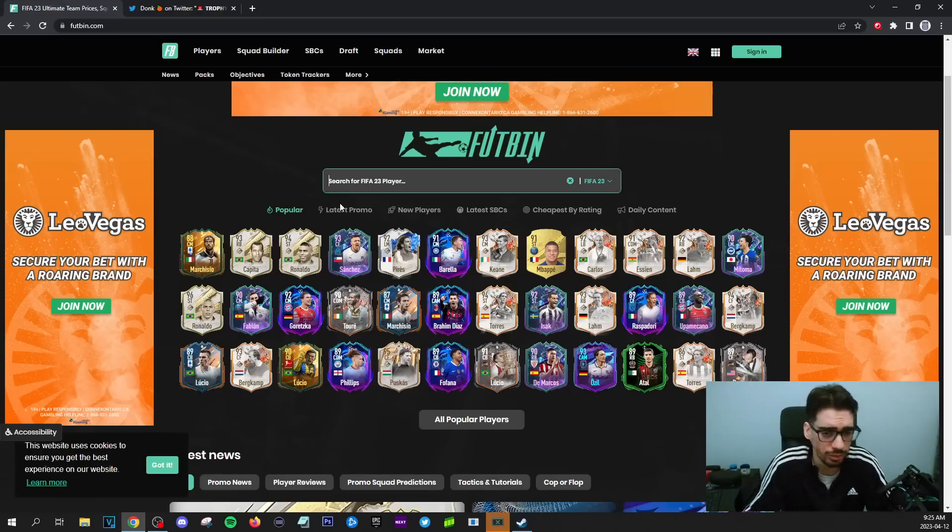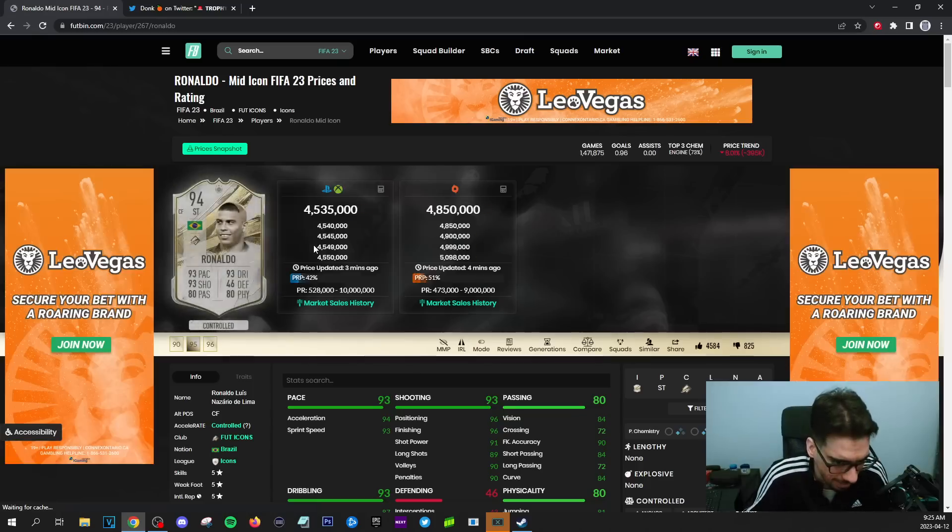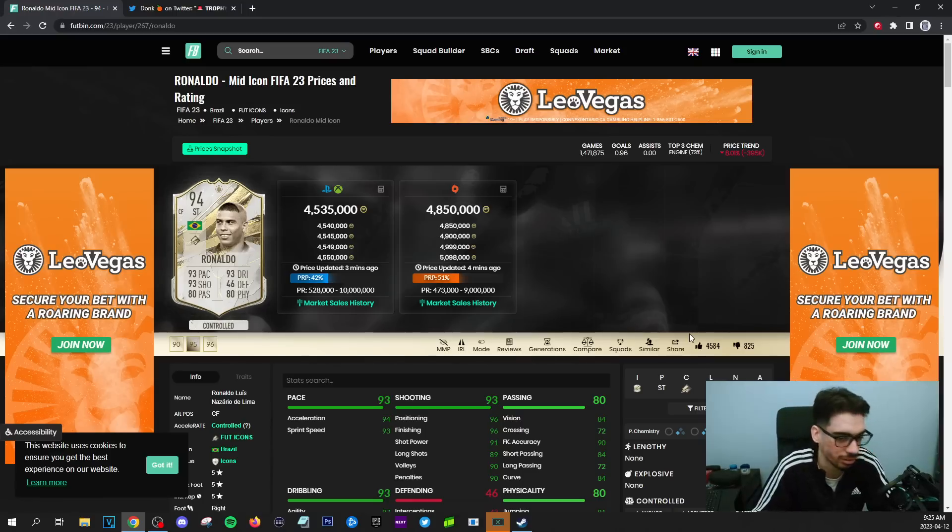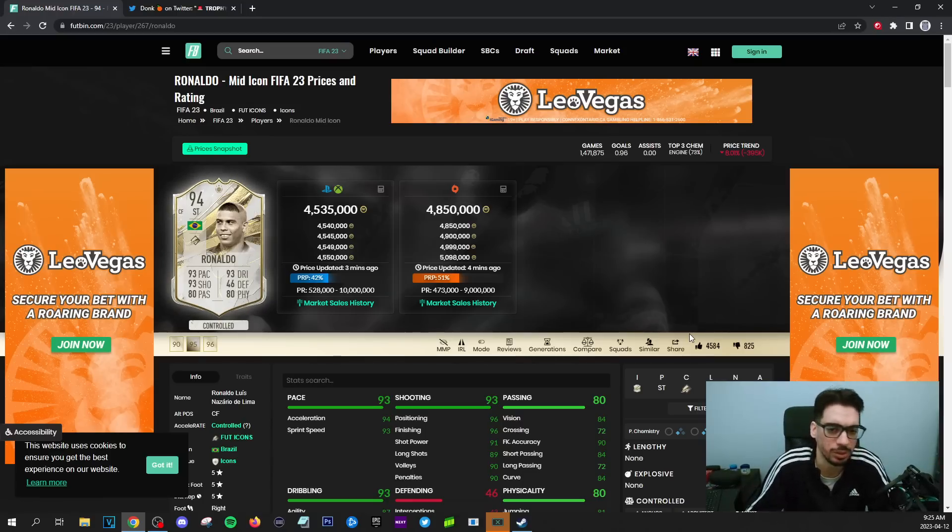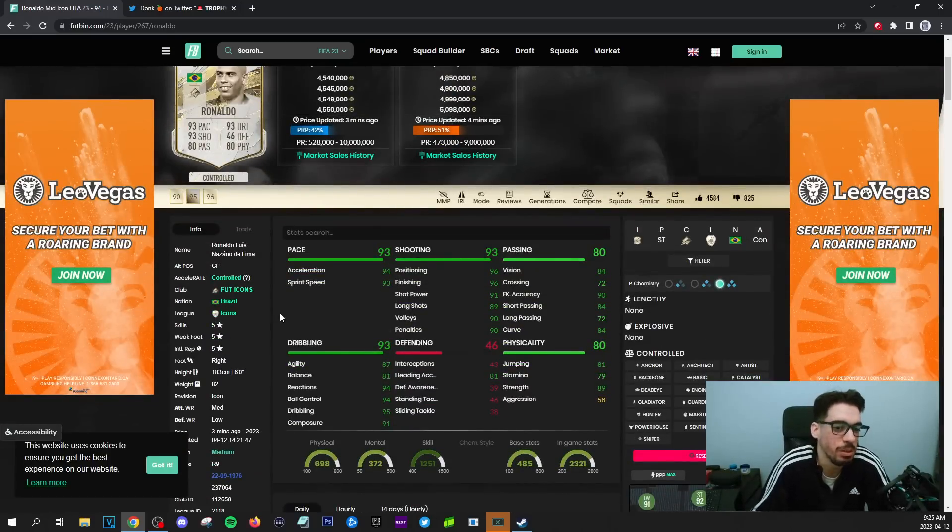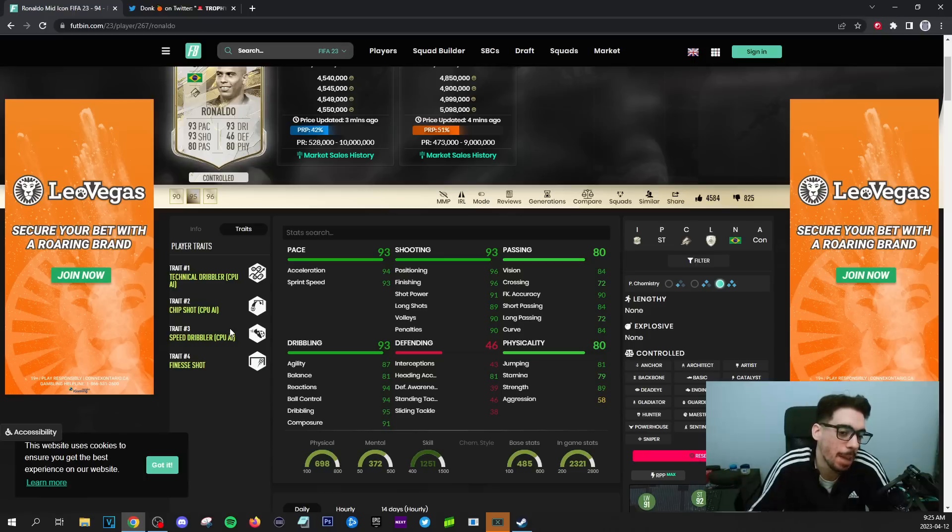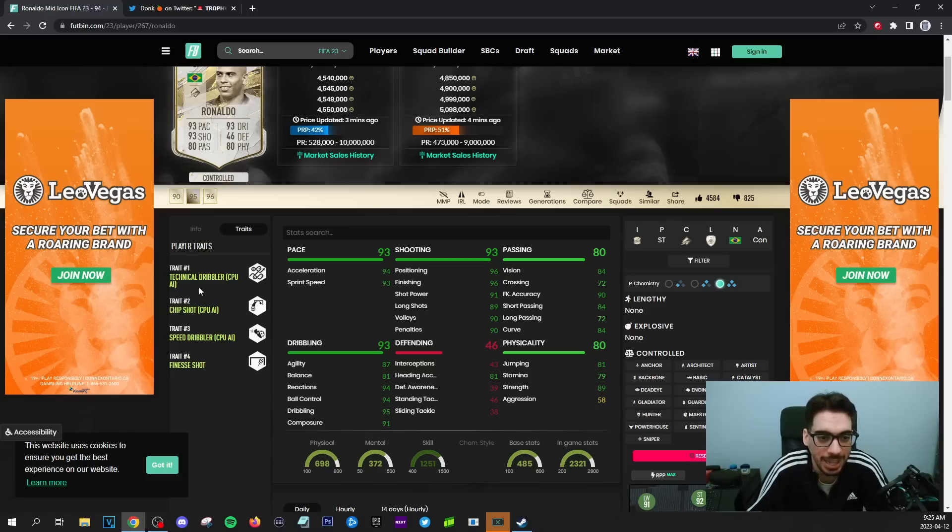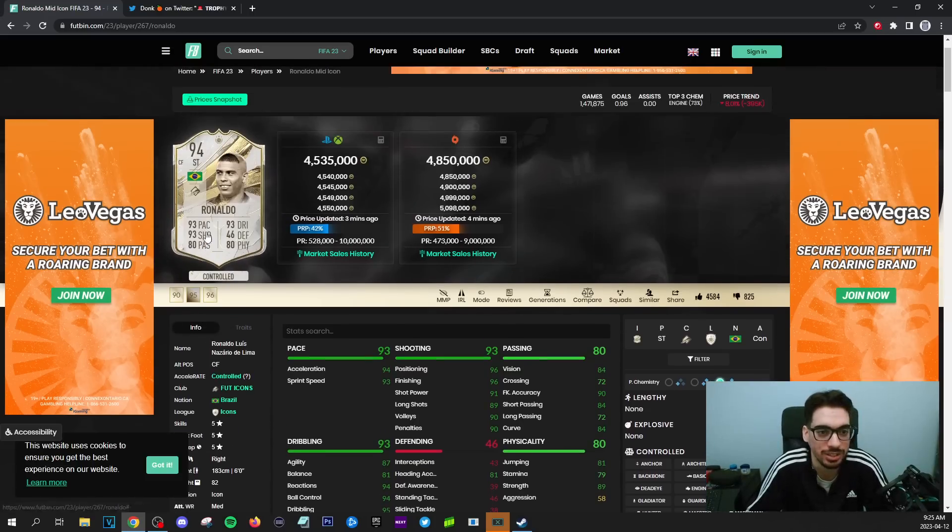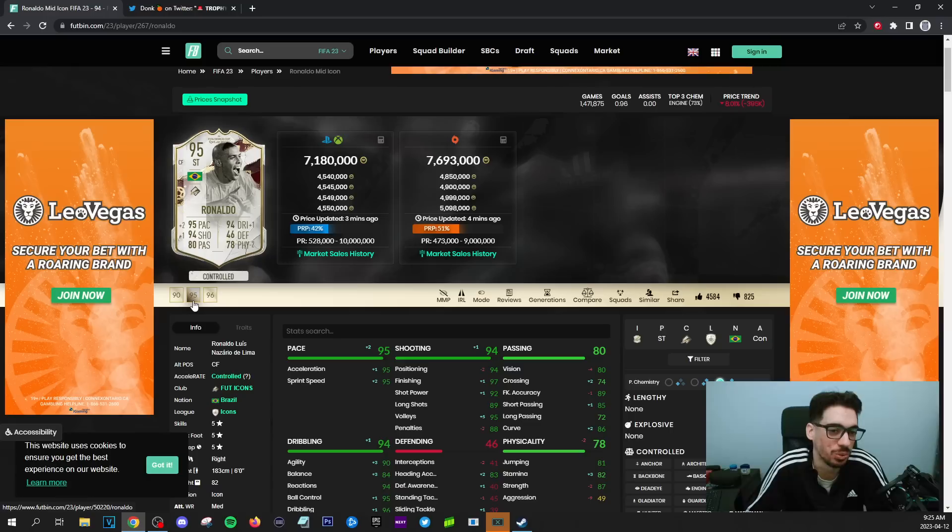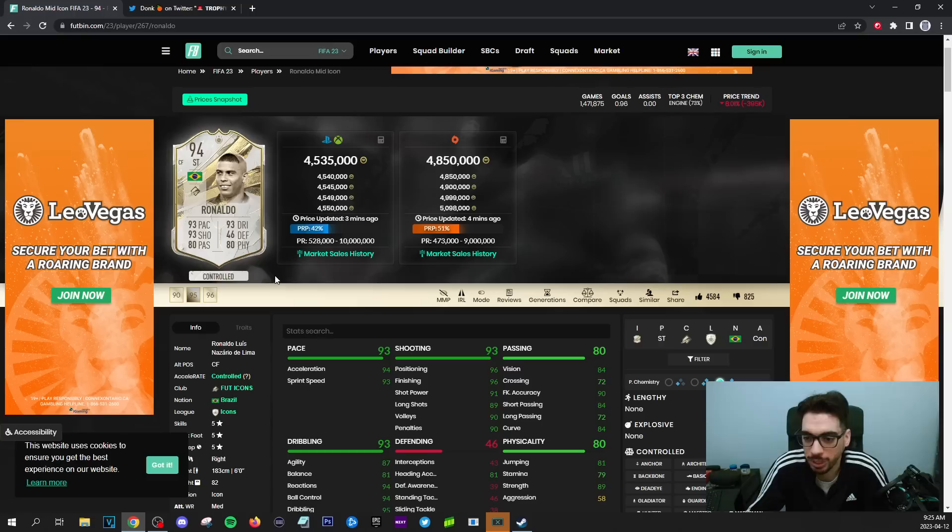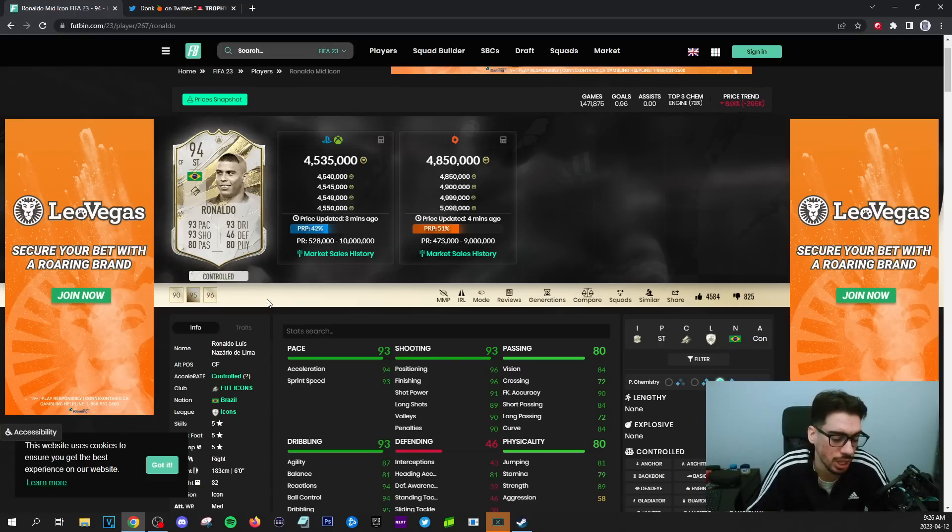So for the first one, ladies and gentlemen, we have Ronaldo. Ronaldo is going to be in there just for the sake of him being in packs honestly, because this card is already incredible. I wonder if they do like a work rate adjustment or something just to make it interesting. Does he have any traits? Maybe they add like an outside foot shot on him or something because the finesse shot and the chip shot traits are both really good traits to have. I'm talking about making him even more overpowered than he already is.